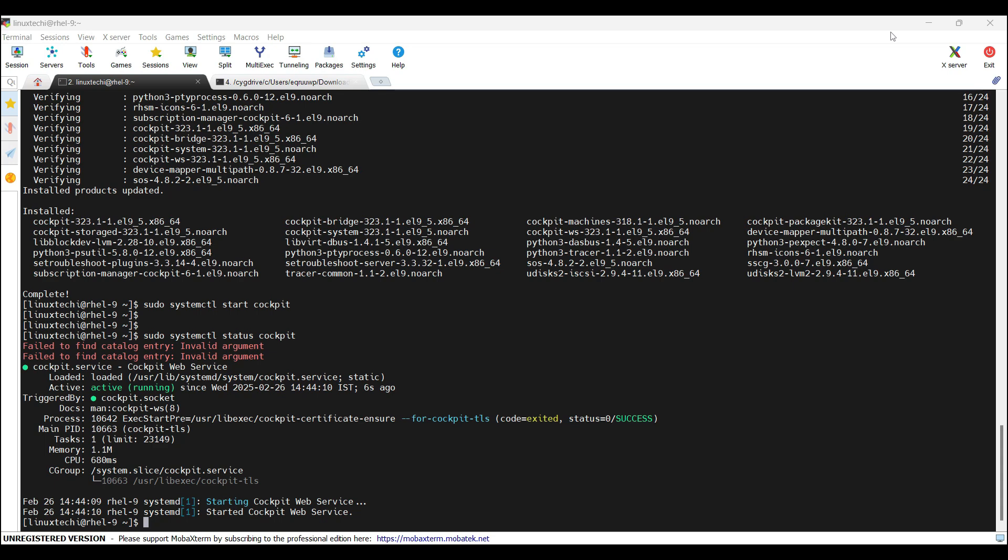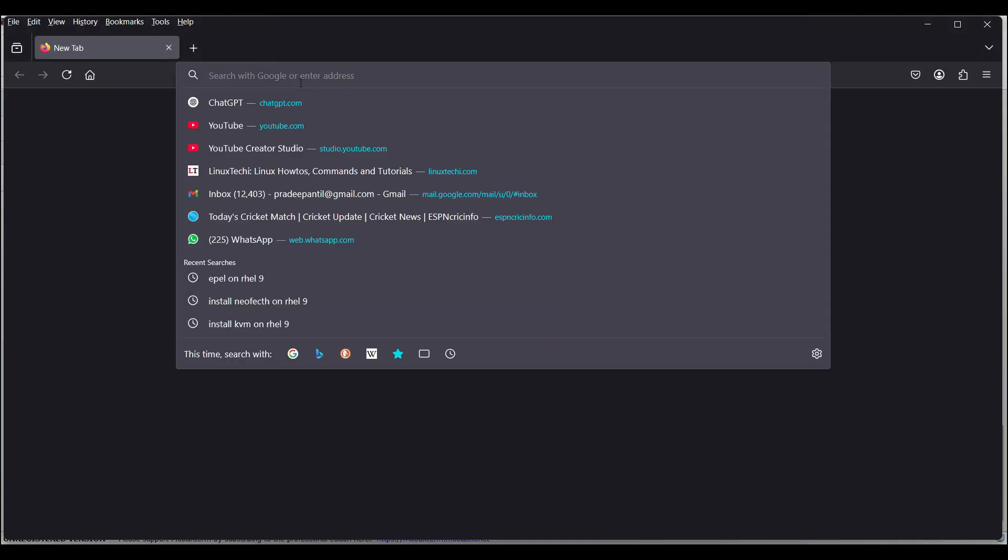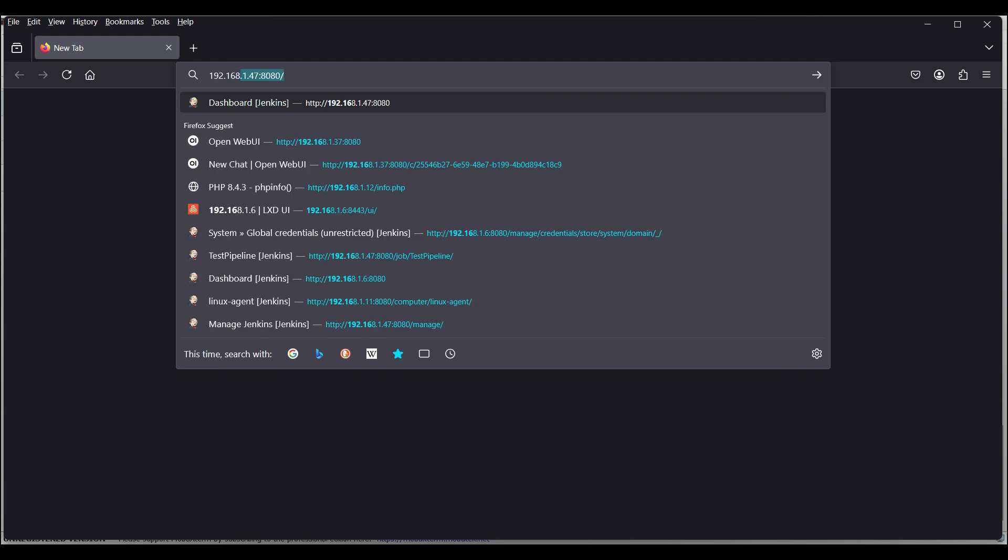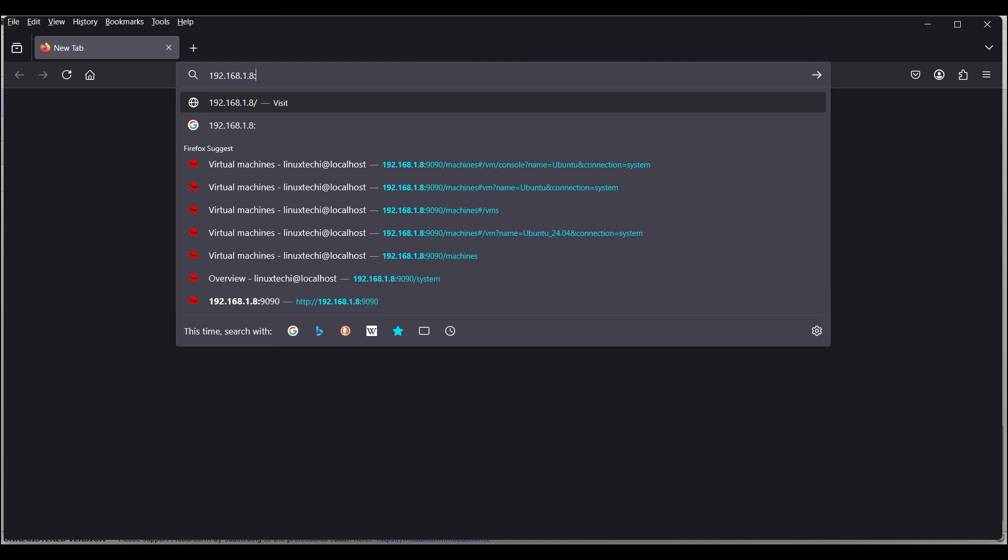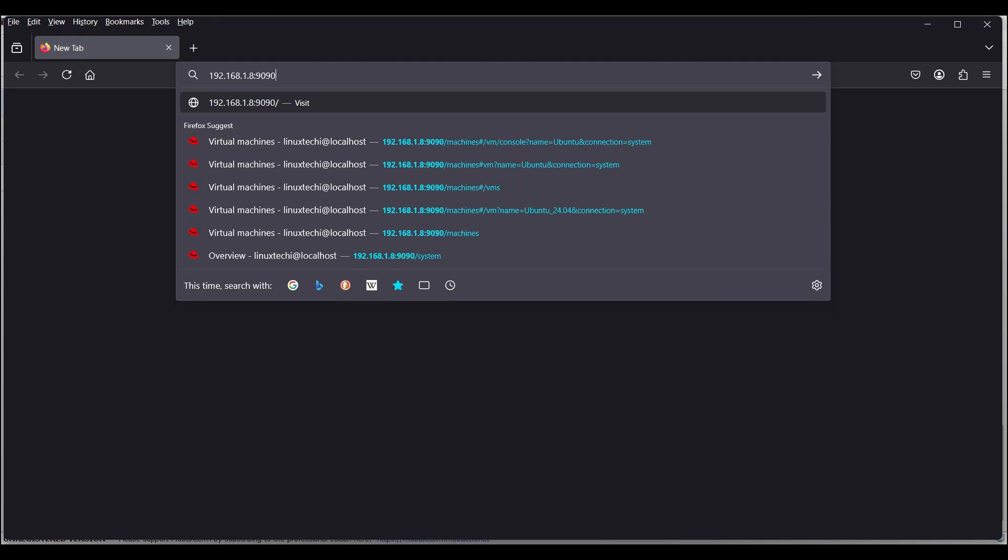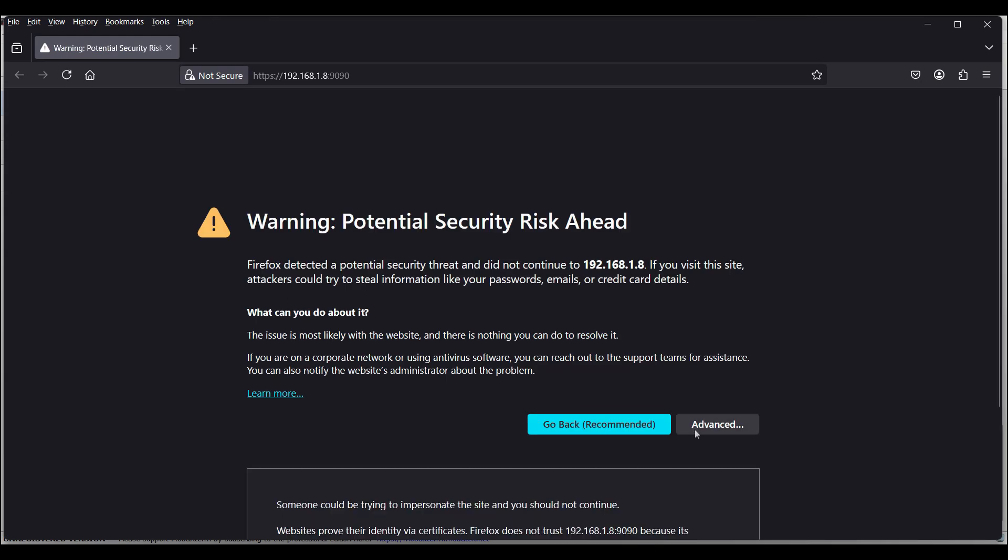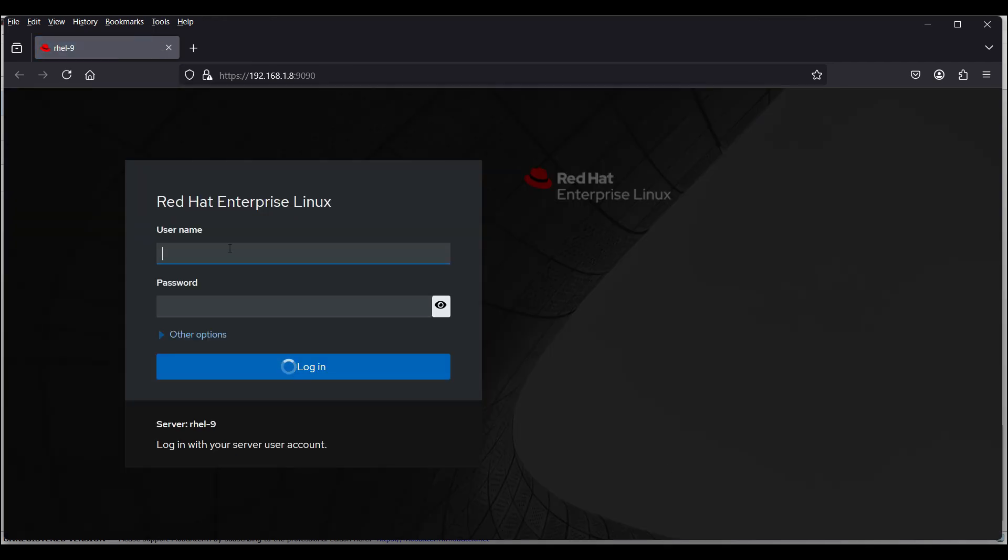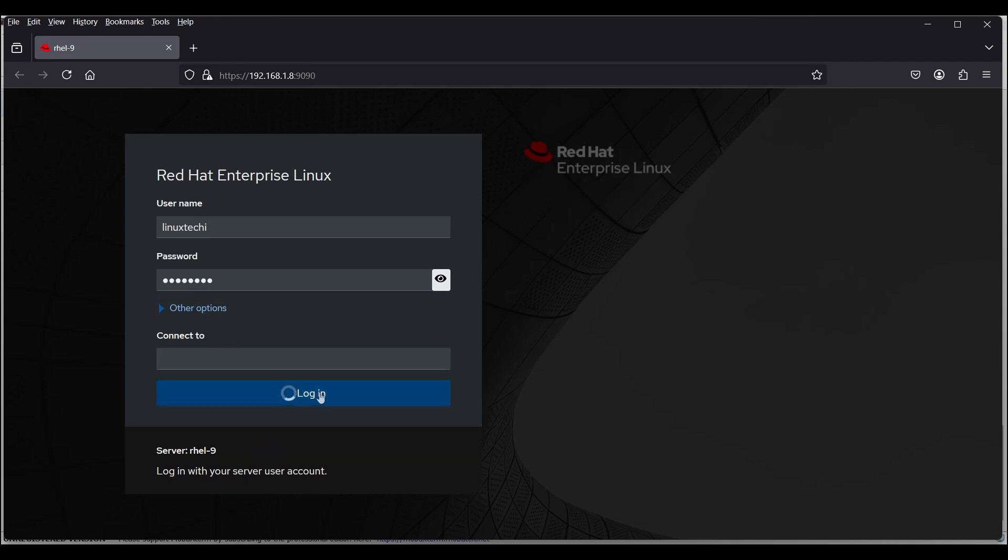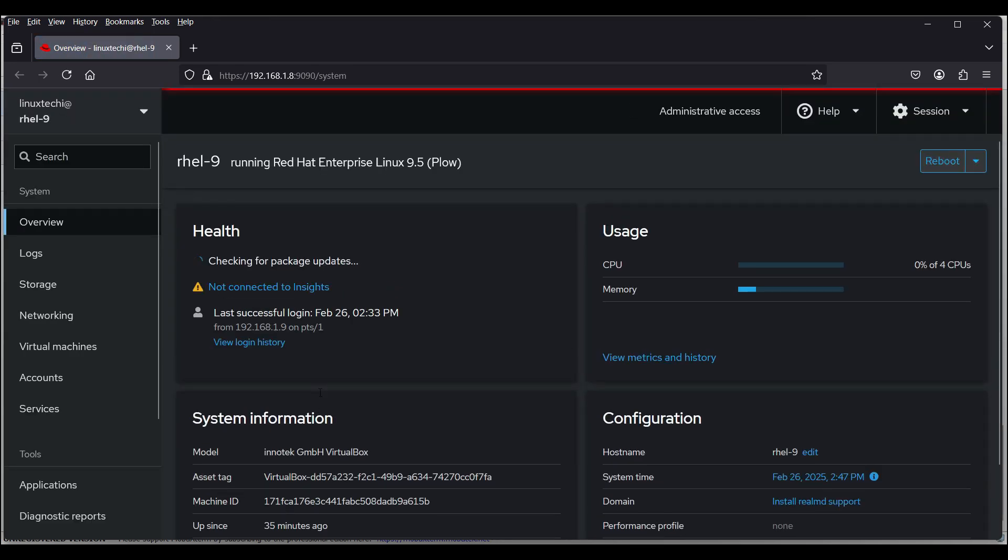Next, access the Cockpit web console. Start the web browser. Type the IP address of your primary interface of your RHEL 9 system. In my case, the primary interface is kvmbr0. Type the IP address here 192.168.1.8 followed by the port 9090 and hit enter. Click on advanced and accept the risk and continue, because Cockpit is using self-signed certificate. Now specify your local user here and its password. Click on login.